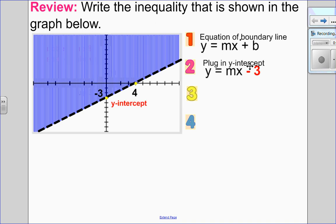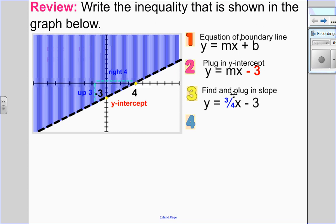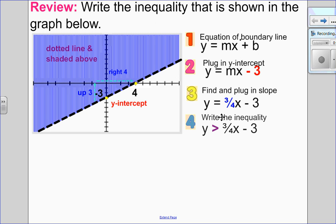Then I need to figure out what the slope is. Because I have two points, I can count the rise over run between those two points. I can see that I'm rising 3 and running 4, so my slope is positive 3 over 4. Now that I have my boundary line equation y equals 3 quarters x minus 3, I look at the shading and line type. It is a dotted line shaded above, so my inequality is y greater than 3 quarters x minus 3.